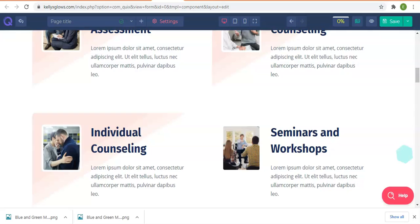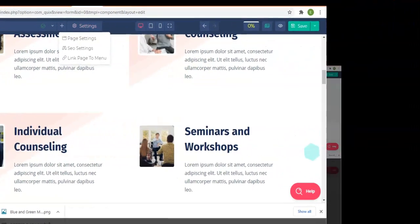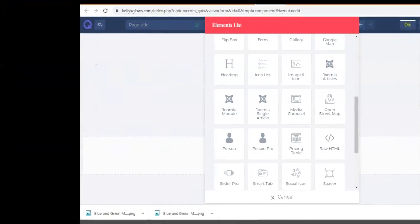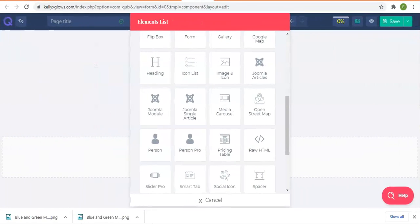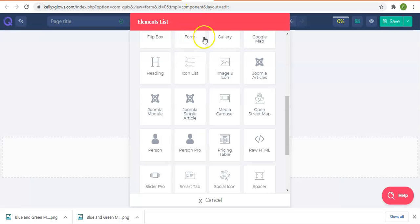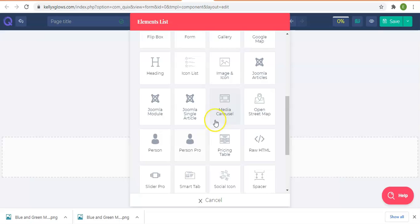These elements are different things you can add to websites. For example, if you want to add a video element, maybe you want to add an image and icon elements.